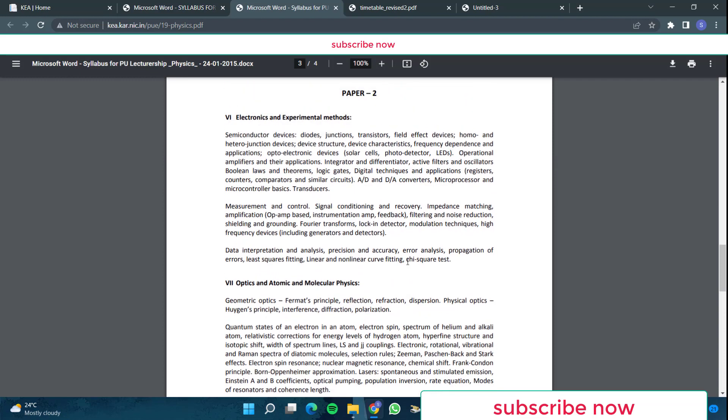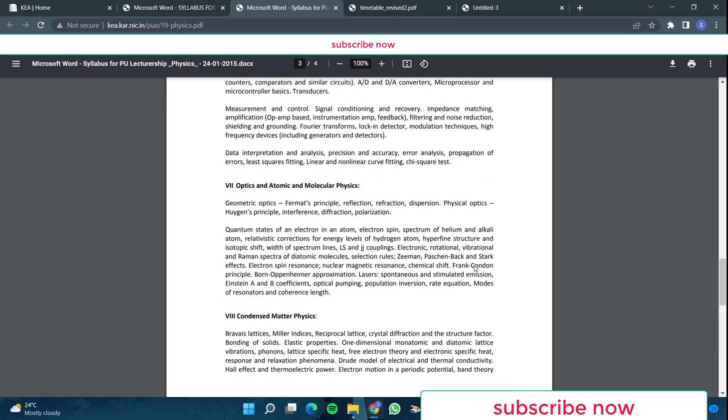Then in part two, electronics and experimental methods. Basically semiconductor devices, everything is there. Then digital electronics is also there. And then measurement and control, op-amp and all that they have given. Then data interpretation and analysis, precision and accuracy, error analysis, propagation of errors, least squares fitting, linear and non-linear, curve fitting, chi-square test, etc.